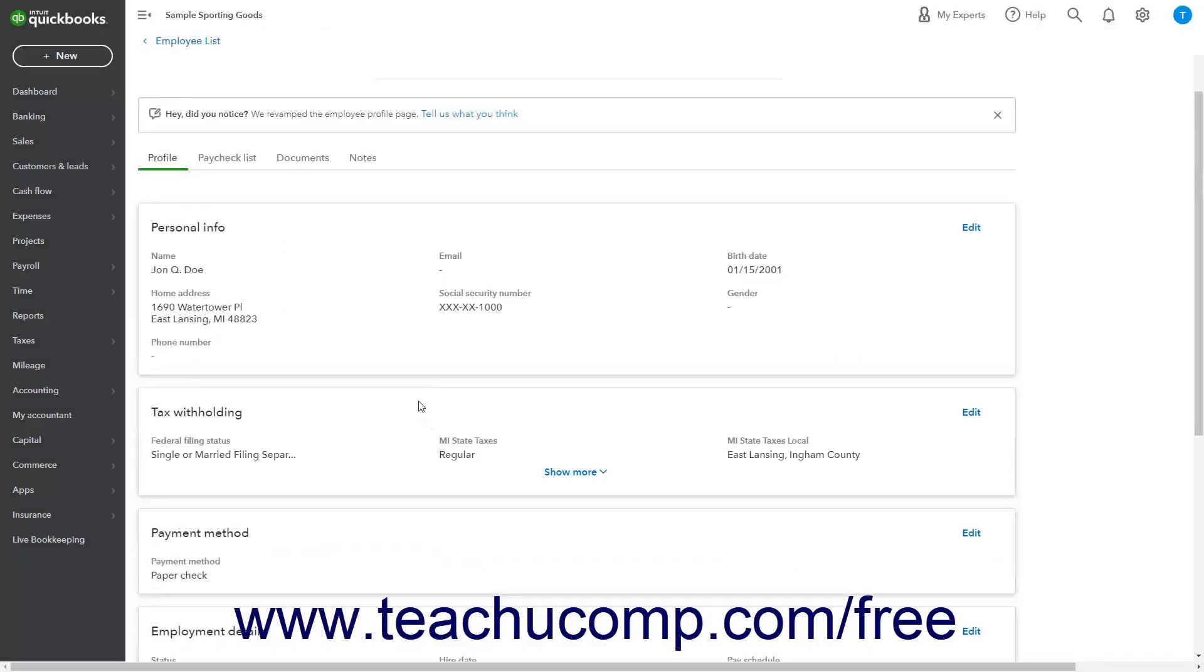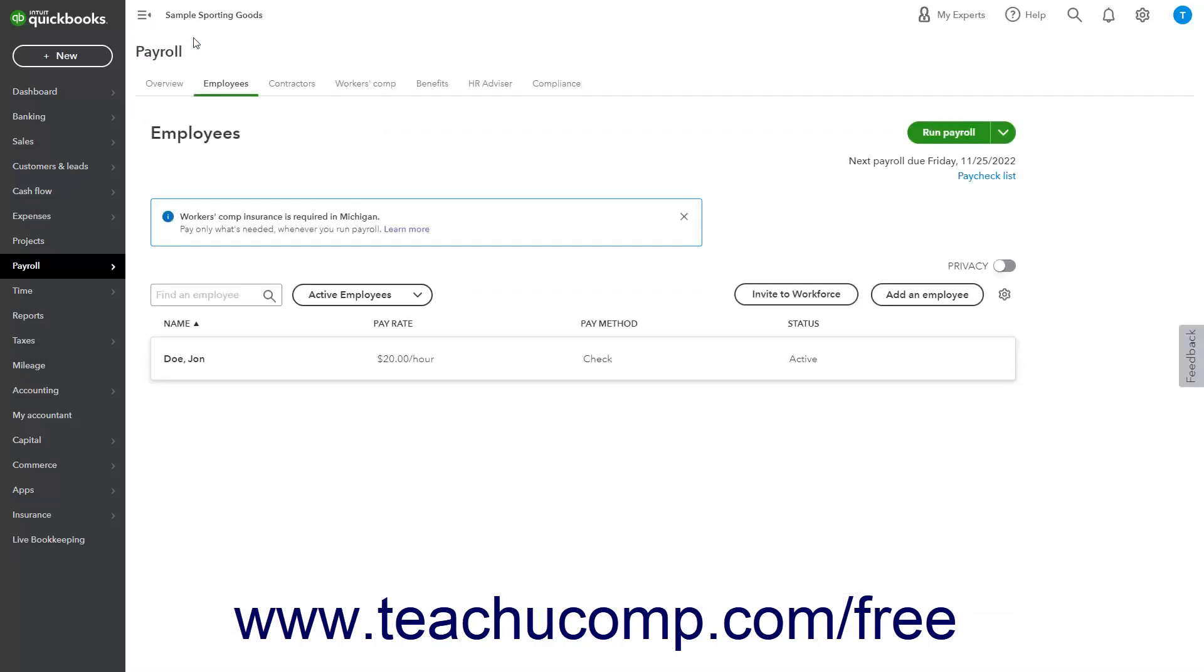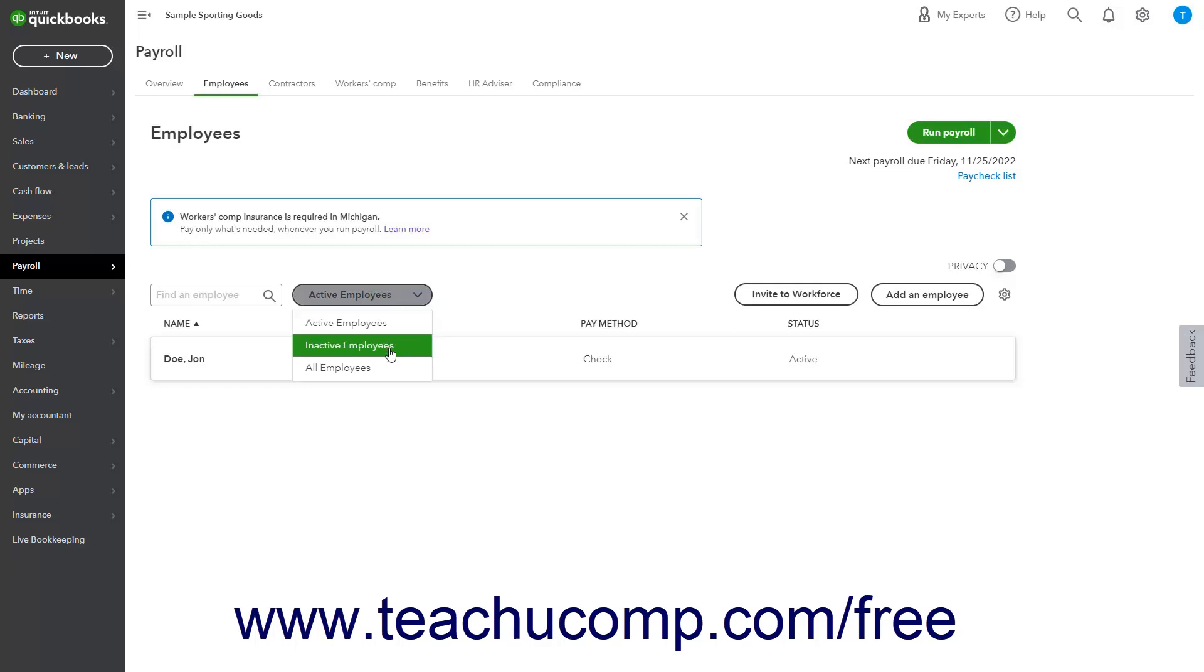To adjust how the employee list appears in the employees page, click the drop down towards the upper left corner of the list to choose either the active employees, inactive employees, or all employees option.